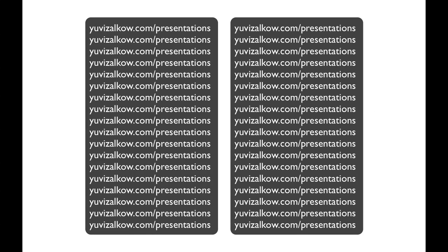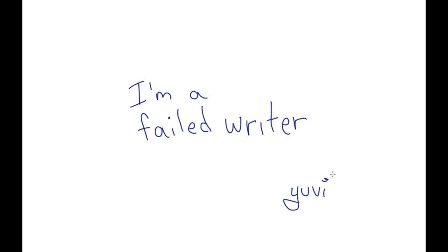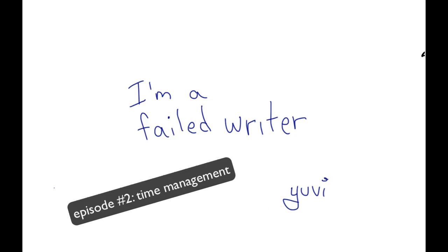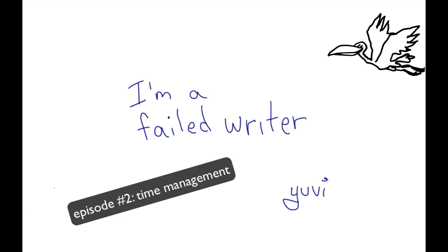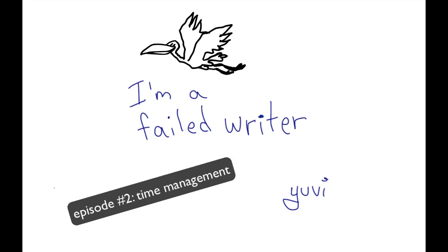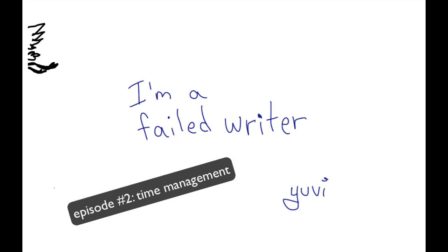So this is episode two of I'm a Failed Writer. In this episode, I'm going to be talking about time management, and in the spirit of time management, but mostly because I'm never going to finish my novel if I keep spending too much time on these presentations, this one will be short. So let's get right to it.